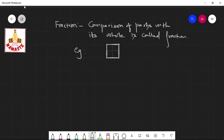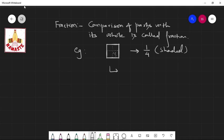A box is divided into 4 parts. Out of 4 parts, 1 part is shaded. Then the fraction of the shaded part is 1 over 4. Sometimes we need to find the fraction of the unshaded parts. The fraction of the unshaded part is 3 over 4.